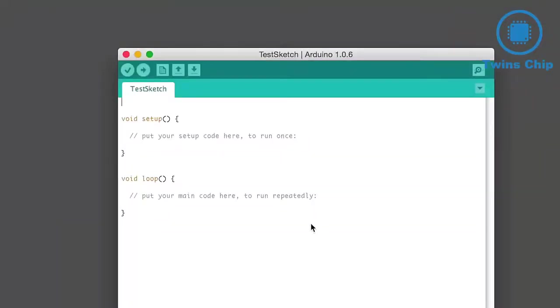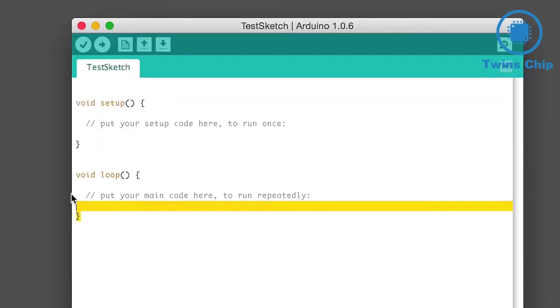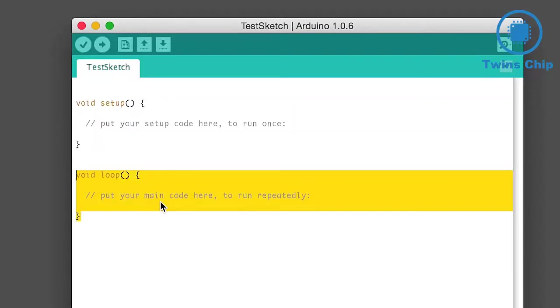A basic Arduino program or sketch consists of two parts, the setup and the loop. The setup section includes code we want to run only once when the board first starts up, and the loop contains code that we want to run again and again forever in a loop.